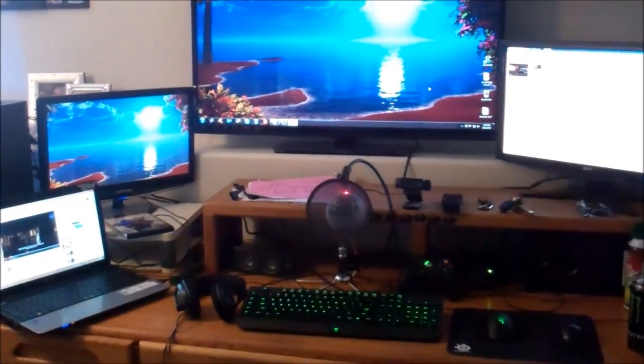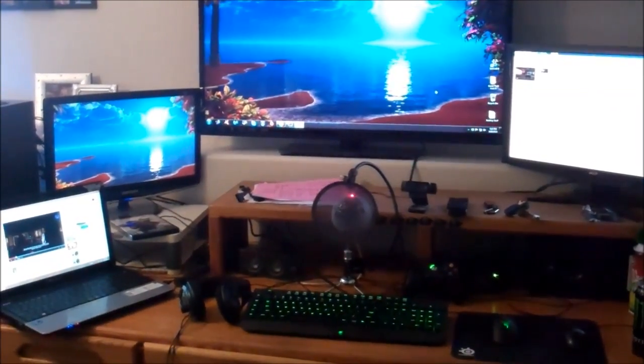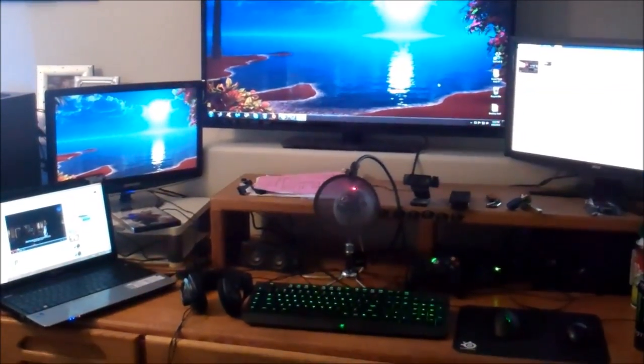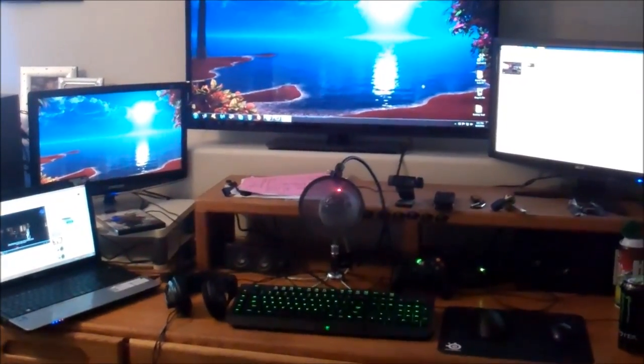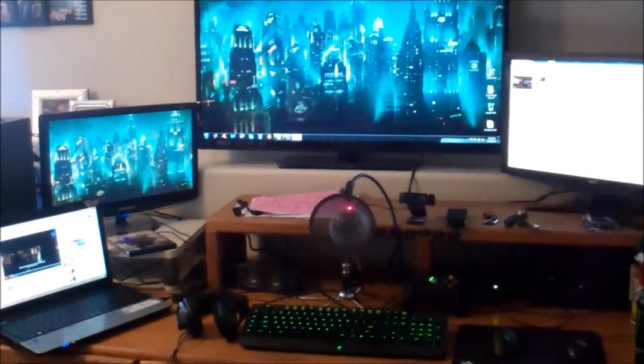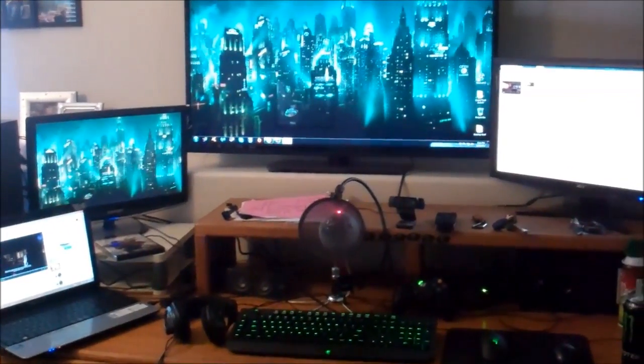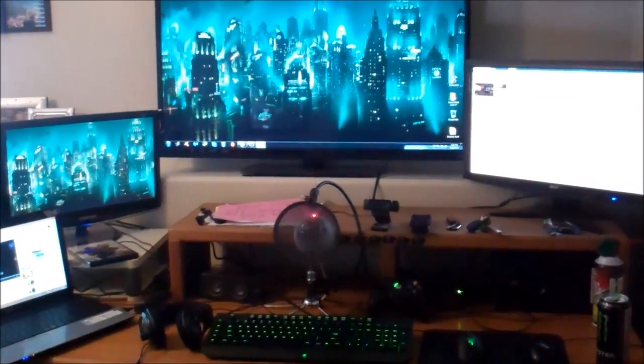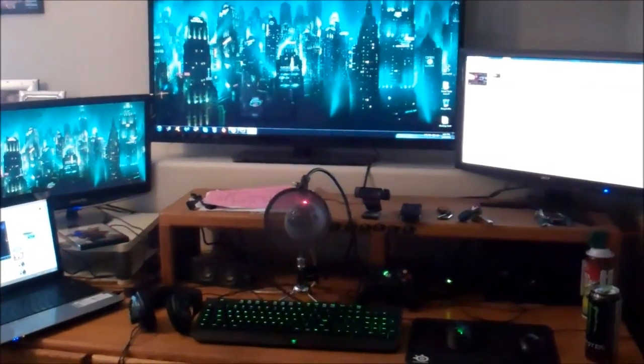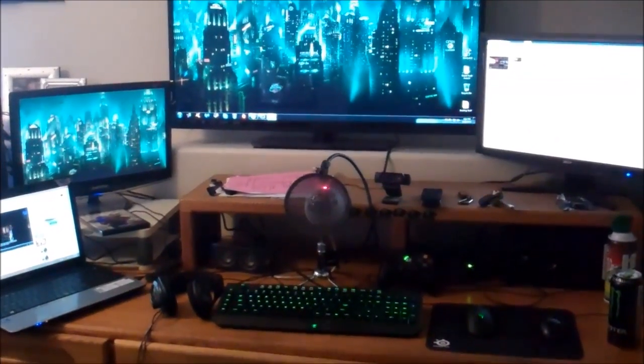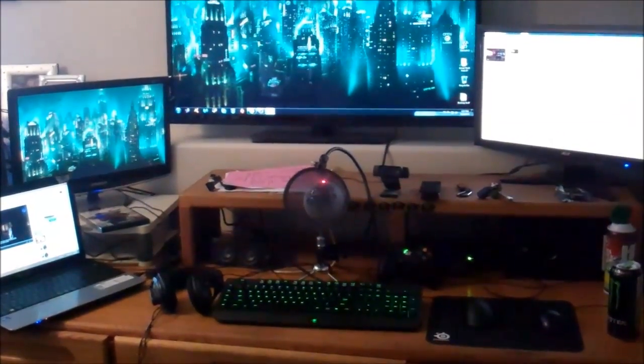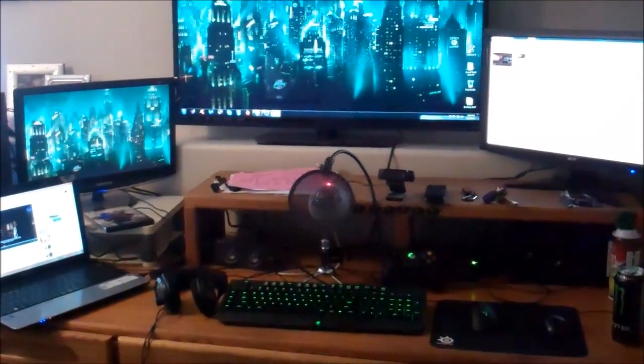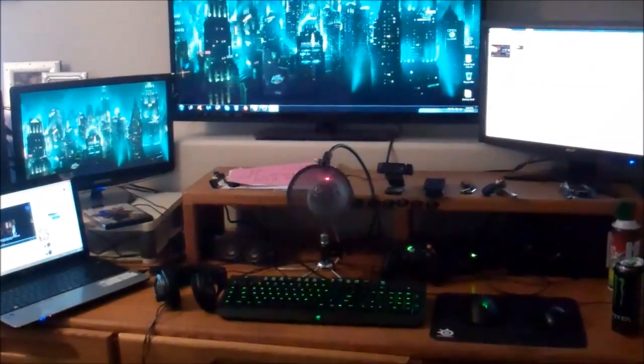All right everybody, so here's another PC setup update video. This is going to be the second to last update video I'm going to do because I've only got one more piece of my setup that I'm going to need to purchase before it's 100% complete.